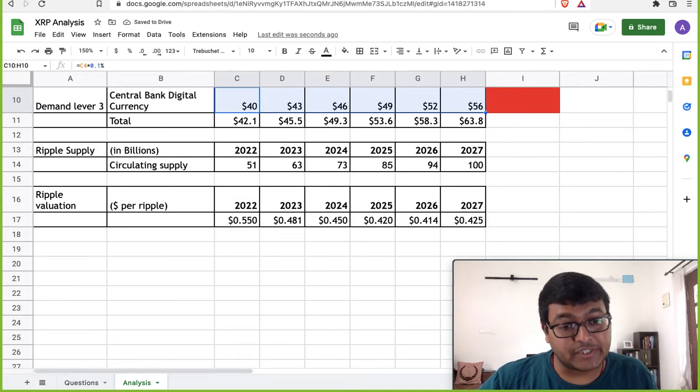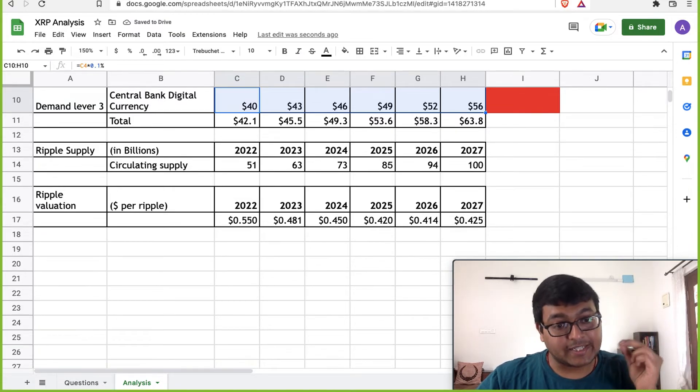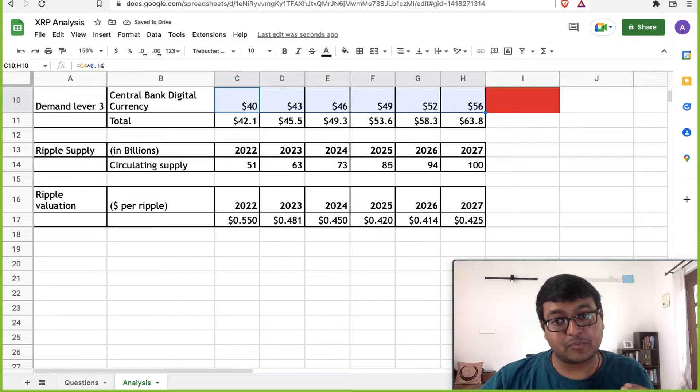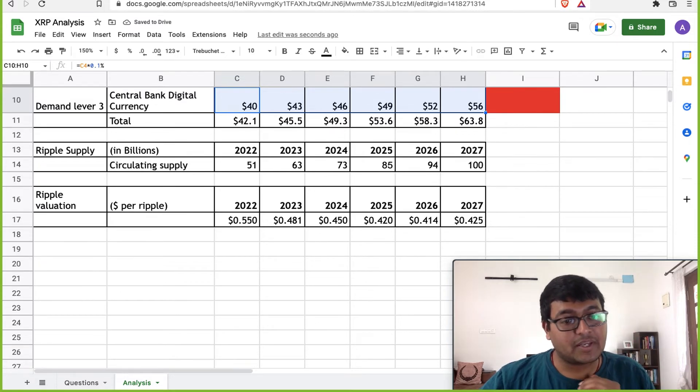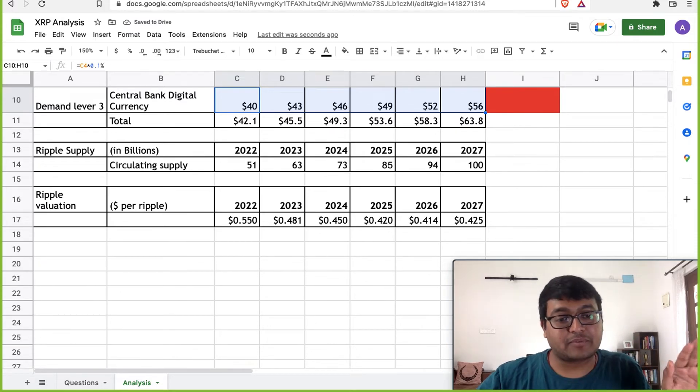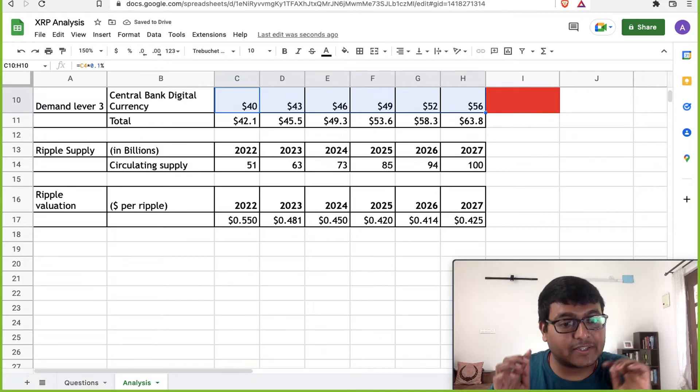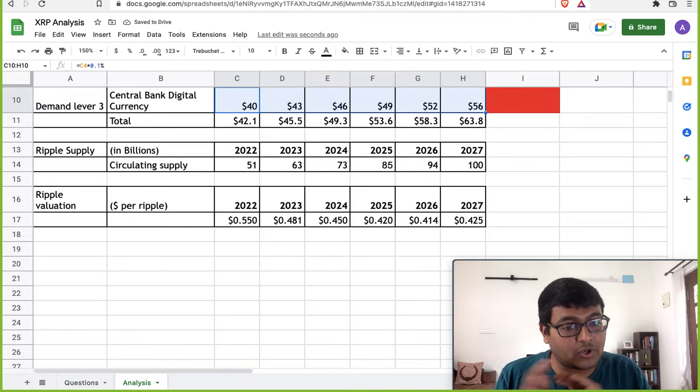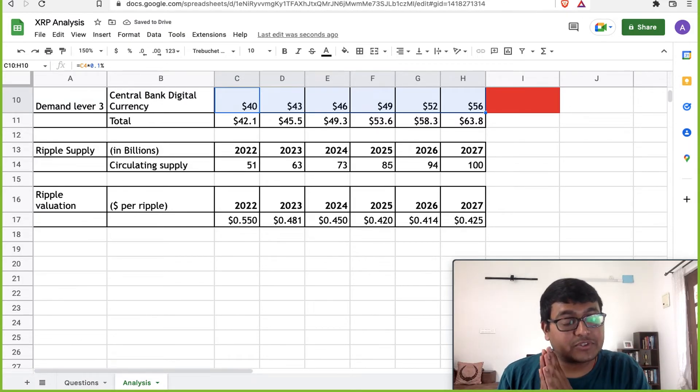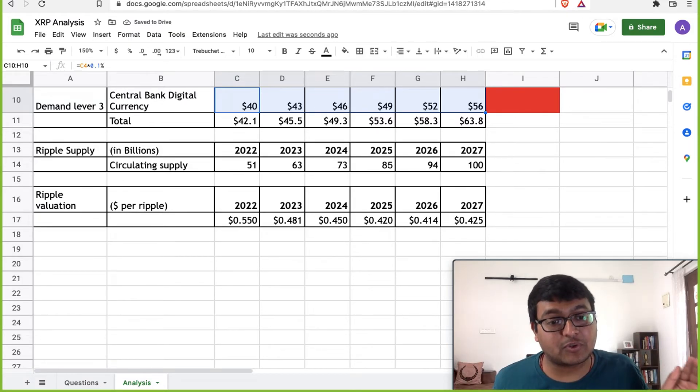This is one reason why I exited from Ripple when it touched about a dollar and I was out. That's it. I decided not to get into Ripple again, because I don't see too much of a growth in this.